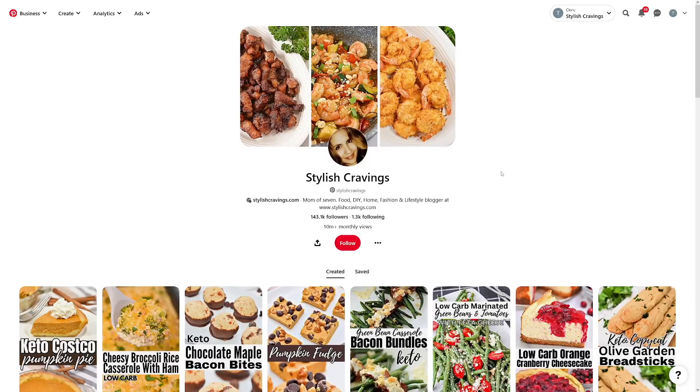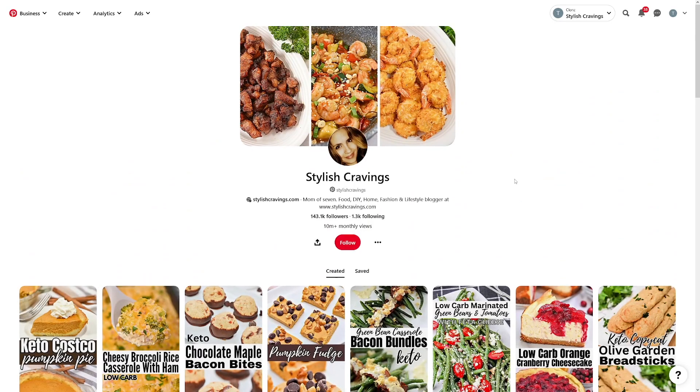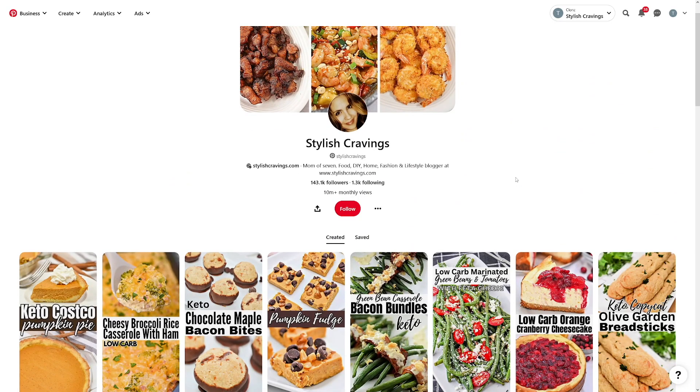Of course, you have to be consistent and make a lot of pins. Consistency is the key aspect here — you have to make at least one to two pins per day, ideally more.